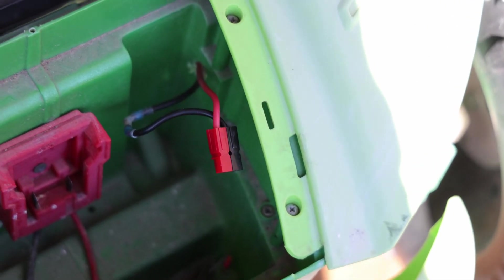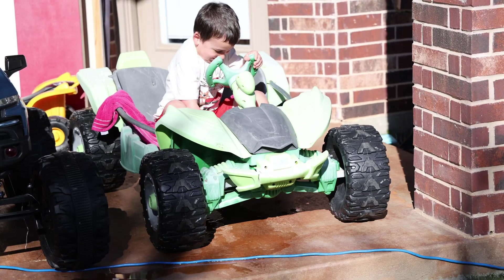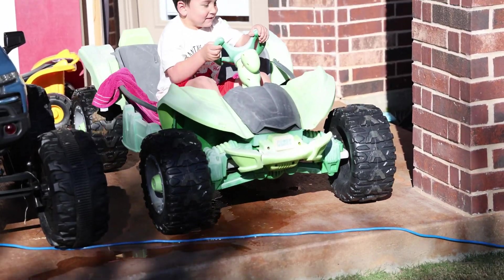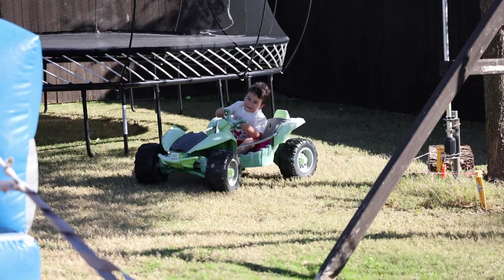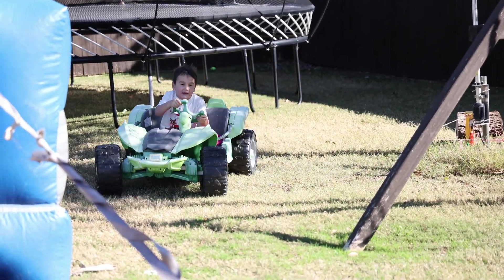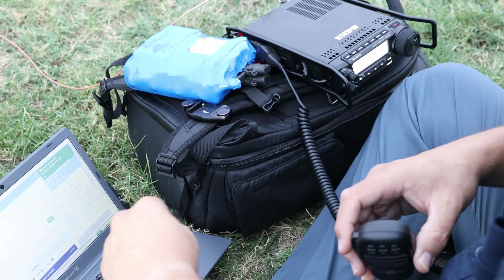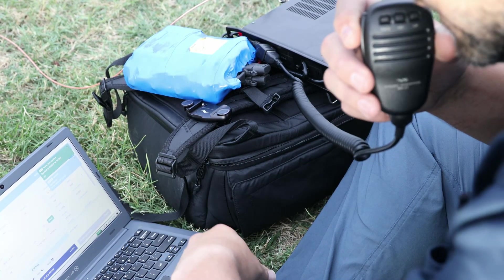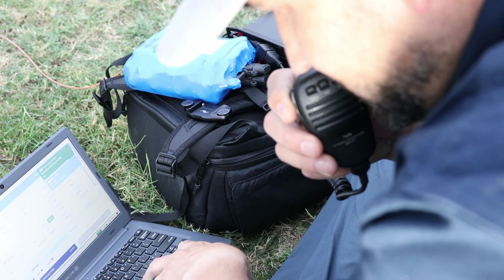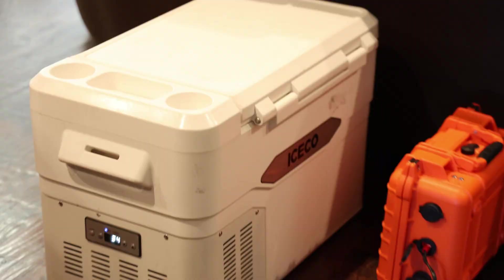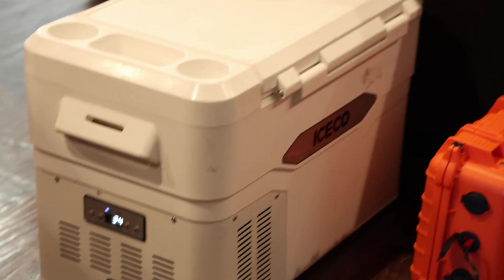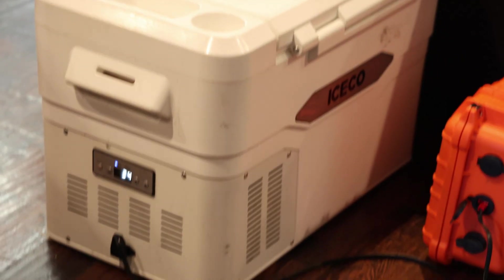12-volt batteries have such a wide range of uses. Take a look at this - my kids' power wheels. I've got it set up for radio, and we can use it for powering a refrigerator.